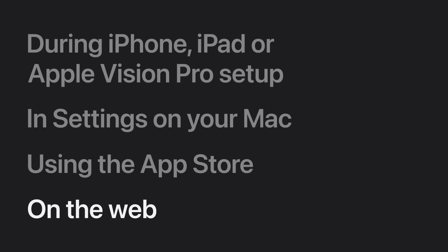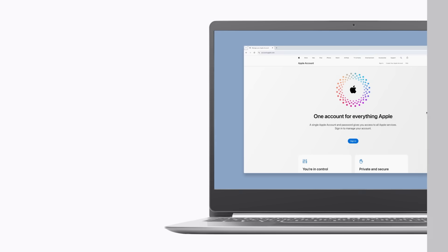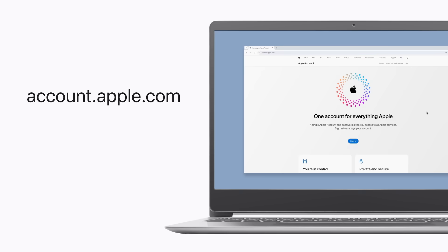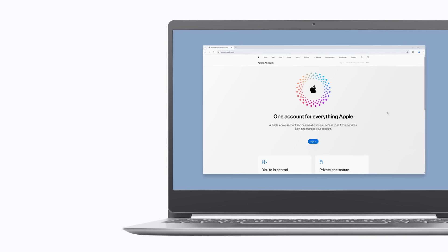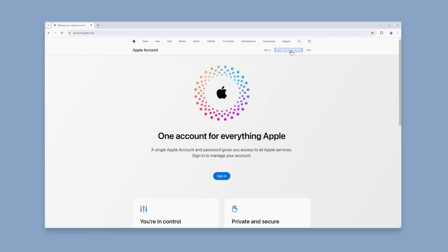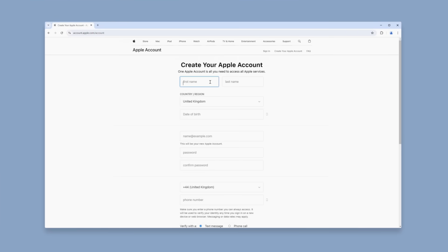No matter what device you use, even if it's not an Apple device, you can create a new Apple account on the web. Before you start, make sure your device is updated to the latest operating system, and you'll need an existing email address that you have access to. Go to account.apple.com, click Create your Apple Account, and follow the prompts to finish setting it up.